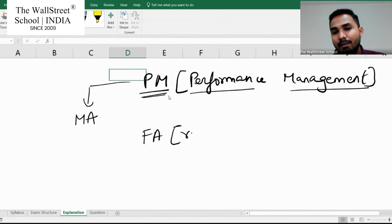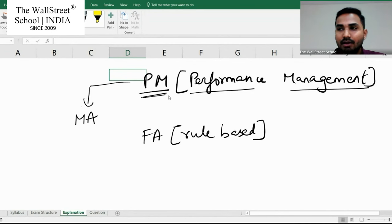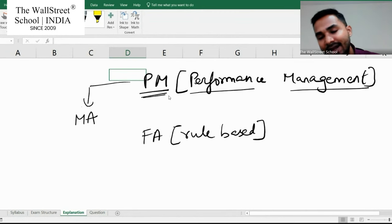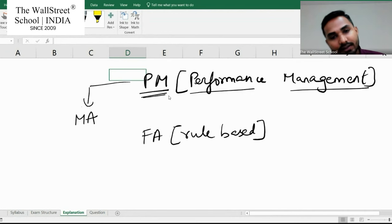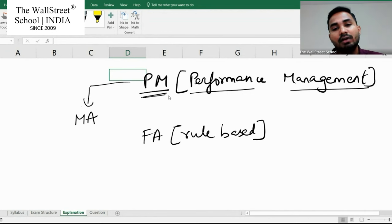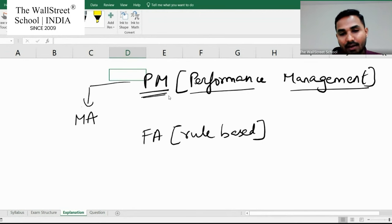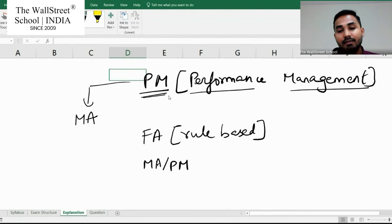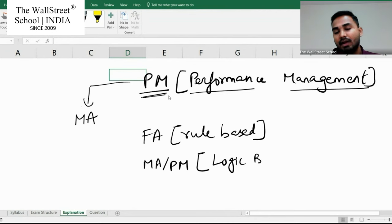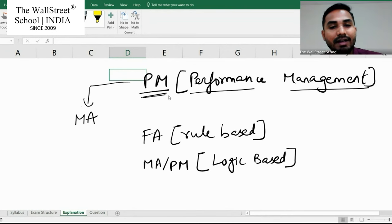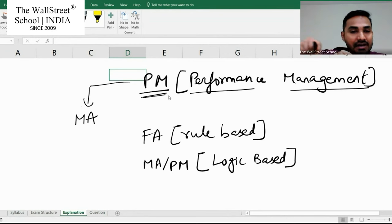Financial accounting is more like a rule-based subject. For example, we have a standard called IFRS 5, which is non-current assets held for sale. According to the standard, there are some features which must be met before we can classify a non-current asset as held for sale. We have standards given to us and we have to follow those standards as rules.